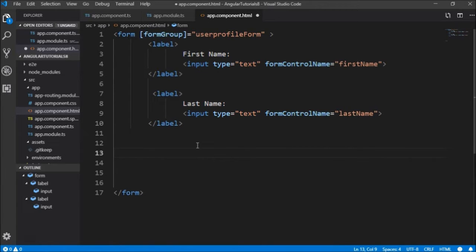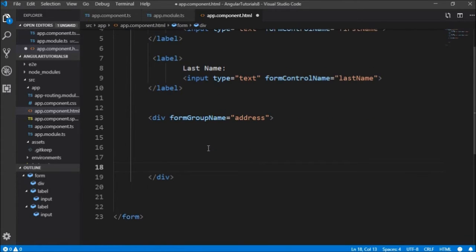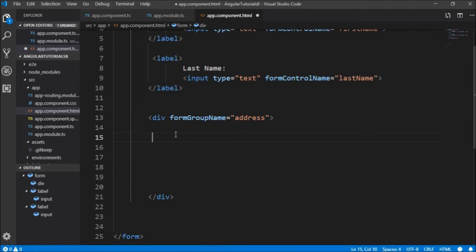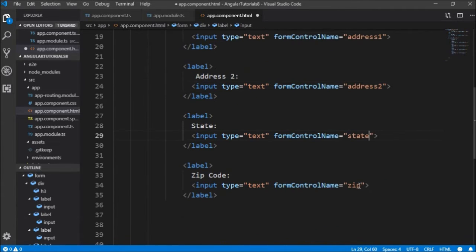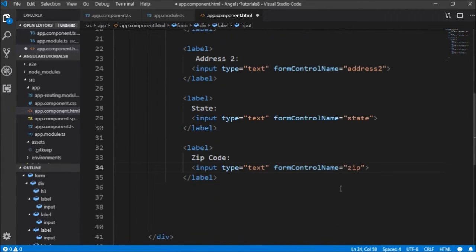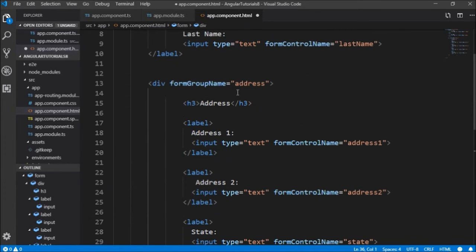Now we're going to define our nested group named as address, and inside it we'll define our four controls: address1, address2, state, and zip, which are in our nested group named address.